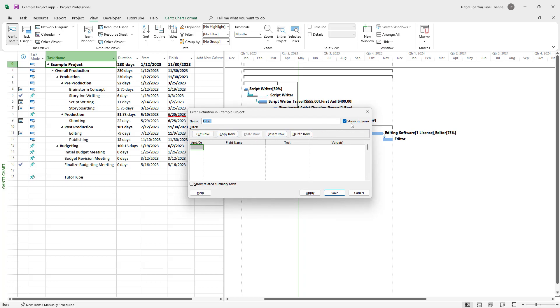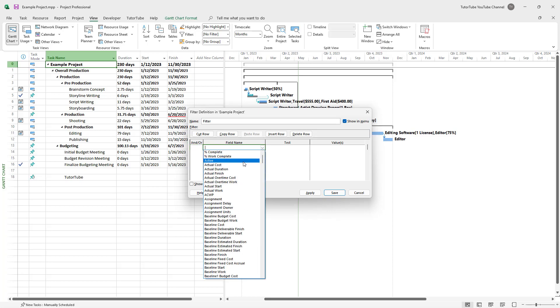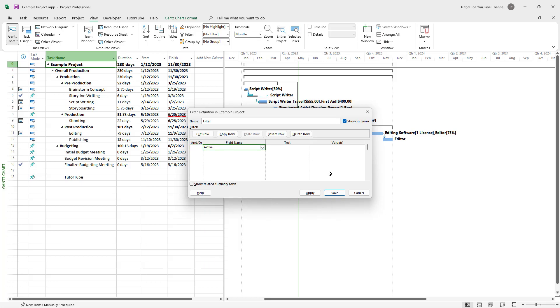And then you can select, for example, field name right here. Let's say, for example, you can select active right here.